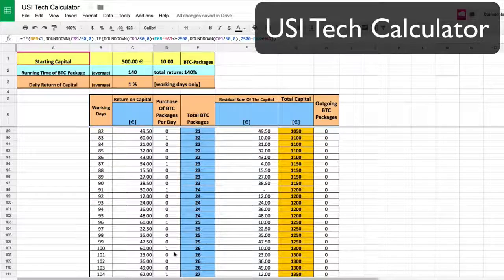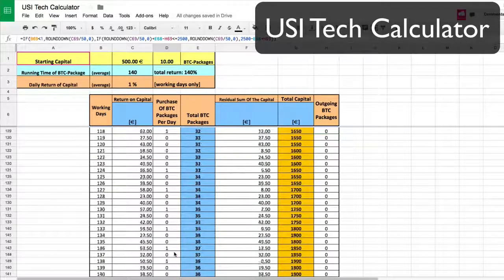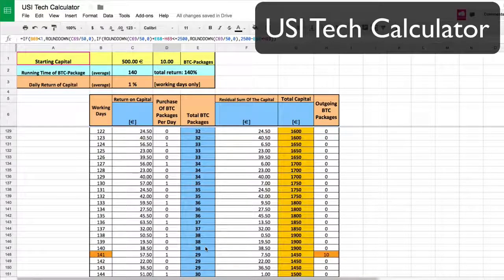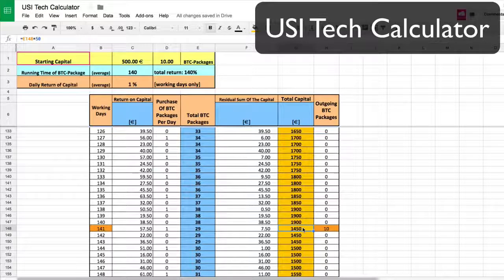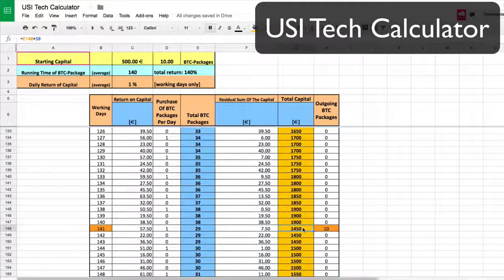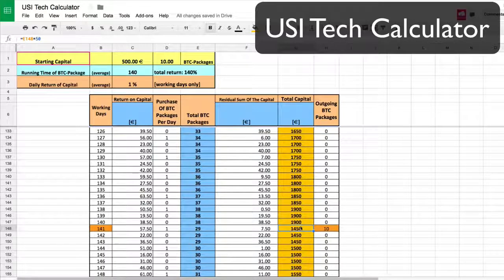By day 140, when this thing is totally done — they pay out 140 working days, that's business days, not regular days — the 10 packages you first put in will drop off. Your return on capital, if you reinvest 100%, at the end of this 140-day cycle is nearly triple. You're up to 14.50 on a total return on capital. It is 140% if you don't reinvest, but when you reinvest you nearly triple your money in the 140-day cycle.